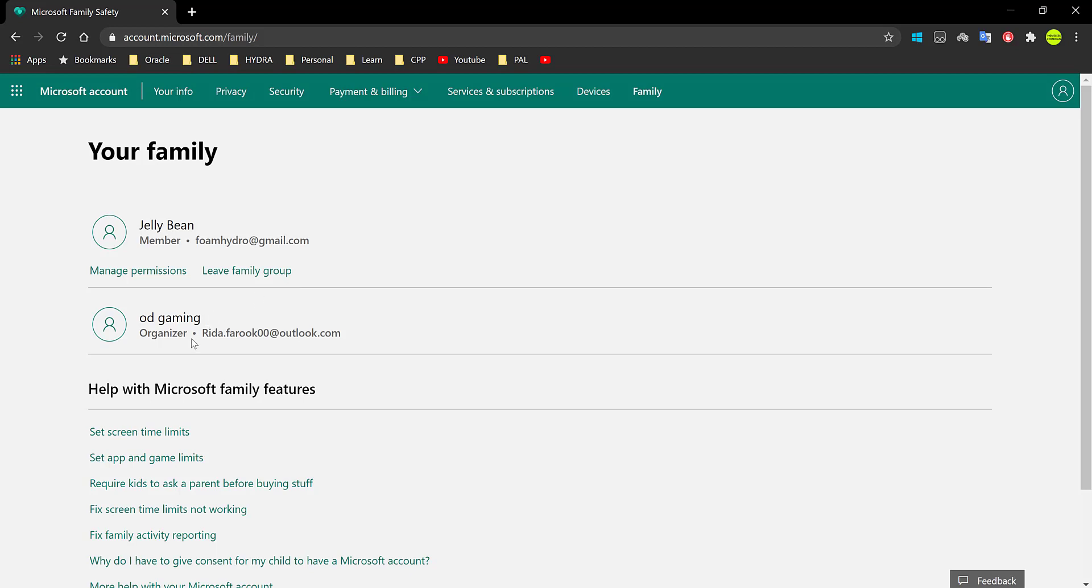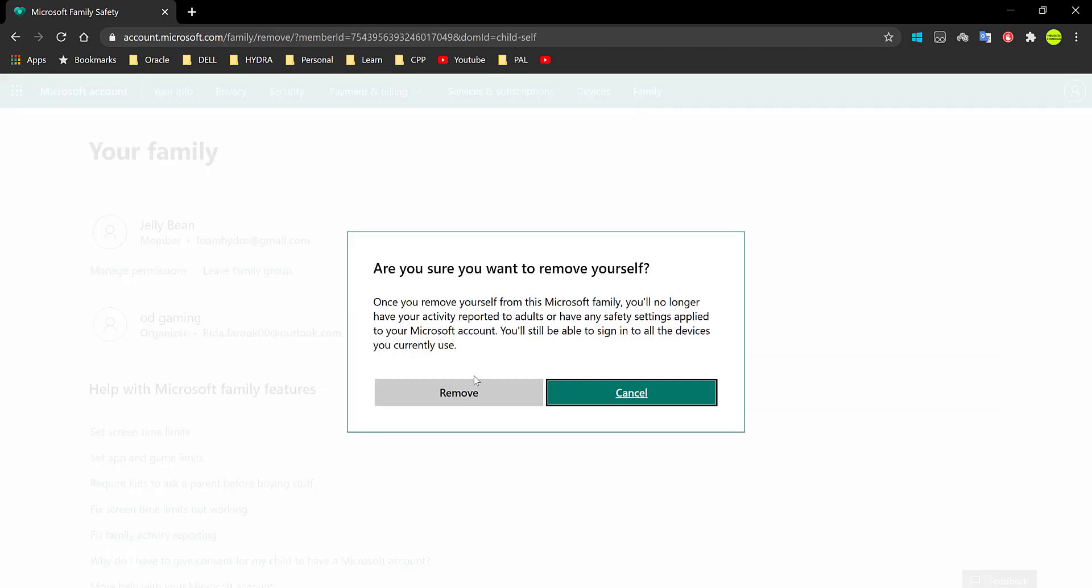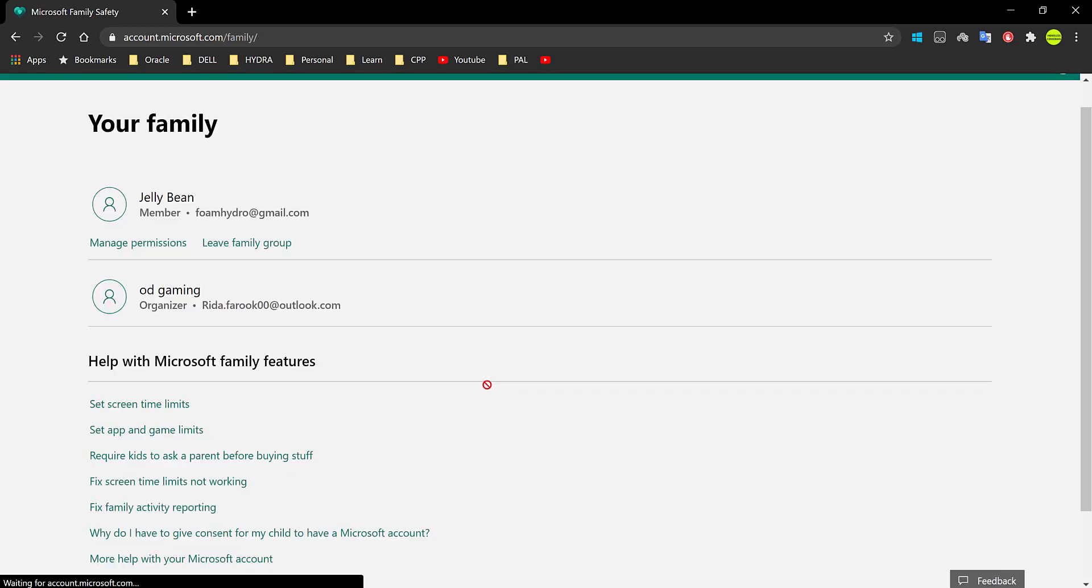Anyway, so that's just if you're an organizer. So again, if you're a member, you can just go ahead and click on leave family group. And then are you sure you want to remove yourself? Go ahead and click on that. And boom, you'll be left from the family group.